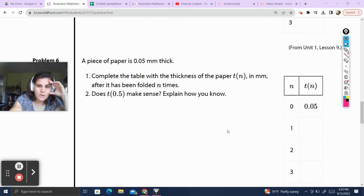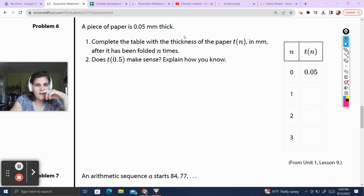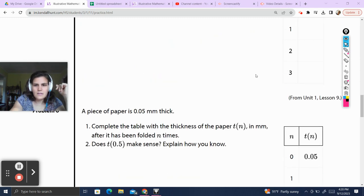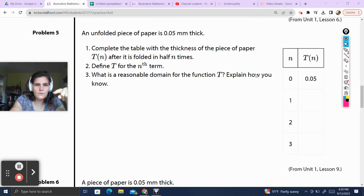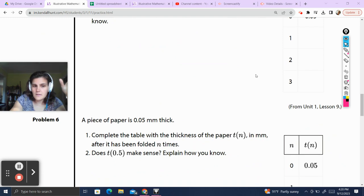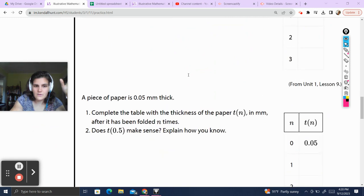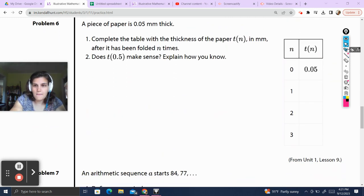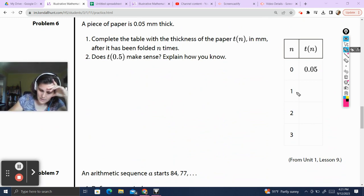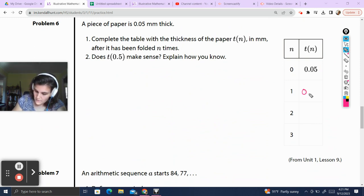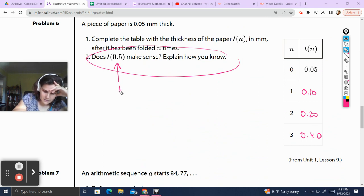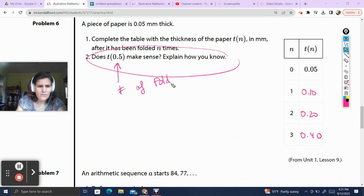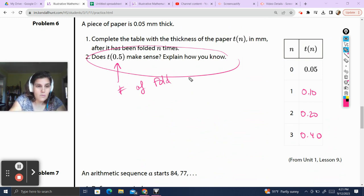Problem number 6. Another piece of paper. A piece of paper is 0.05 millimeters thick. Complete the table with the thickness of the paper t of n in millimeters after it's been folded 10 times. This looks like essentially the same question. After two folds it's going to be 0.20. After four folds it's going to be 0.40. The input represents number of folds, and we don't have a half a fold — that doesn't mean anything in this context. So t of 0.5 doesn't make sense, because we don't have a half a fold.